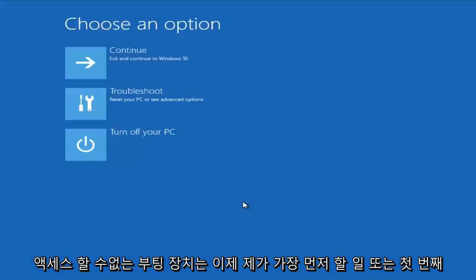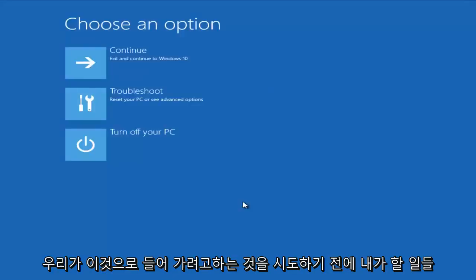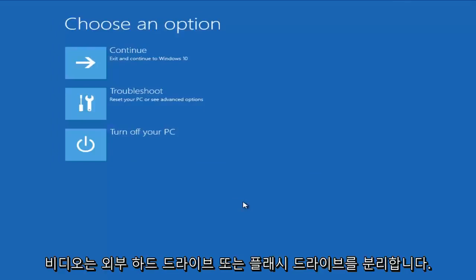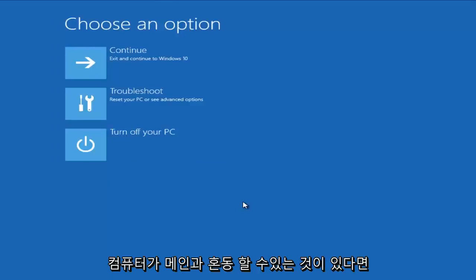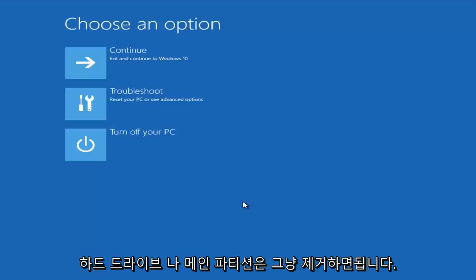Now, the first thing I would do, or the first couple things I would do before trying anything that we're about to go into with this video, is unplug any external hard drives or flash drives you may have on your computer. If you have anything that the computer could confuse with your main hard drive or main partition, just get rid of it.